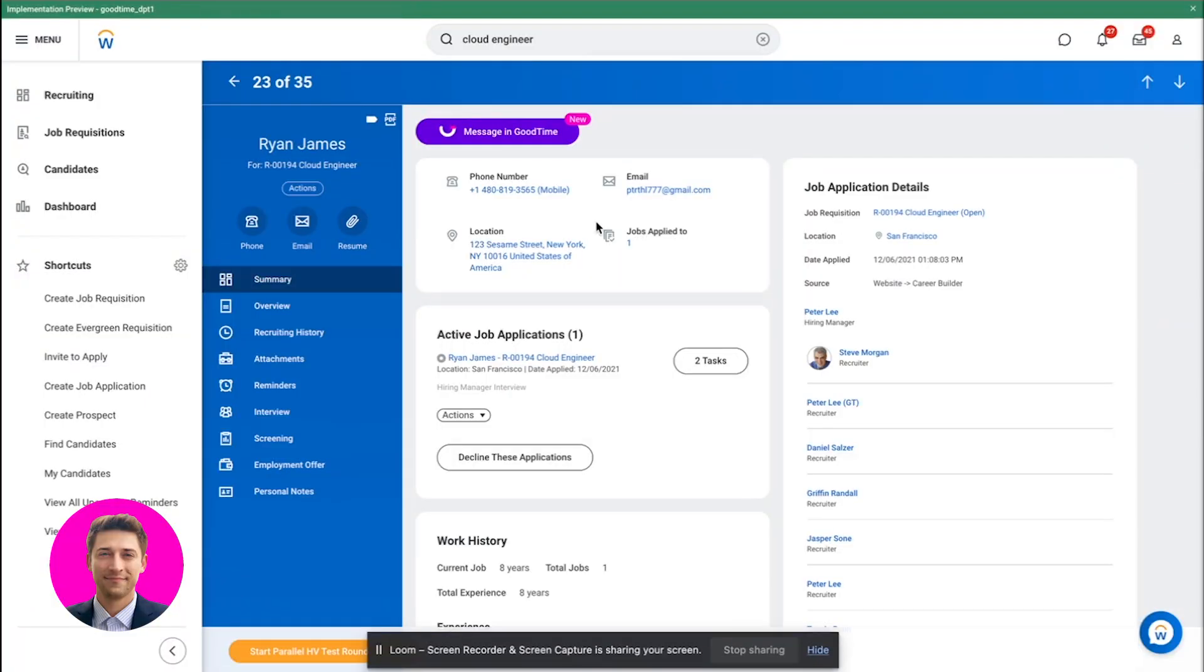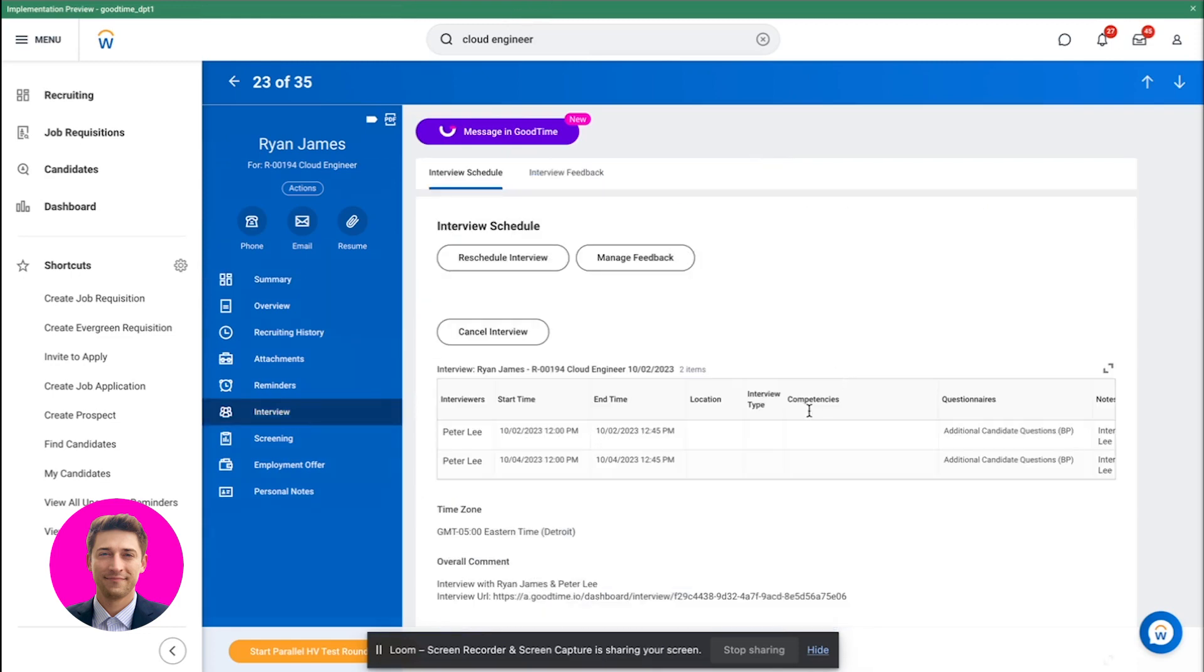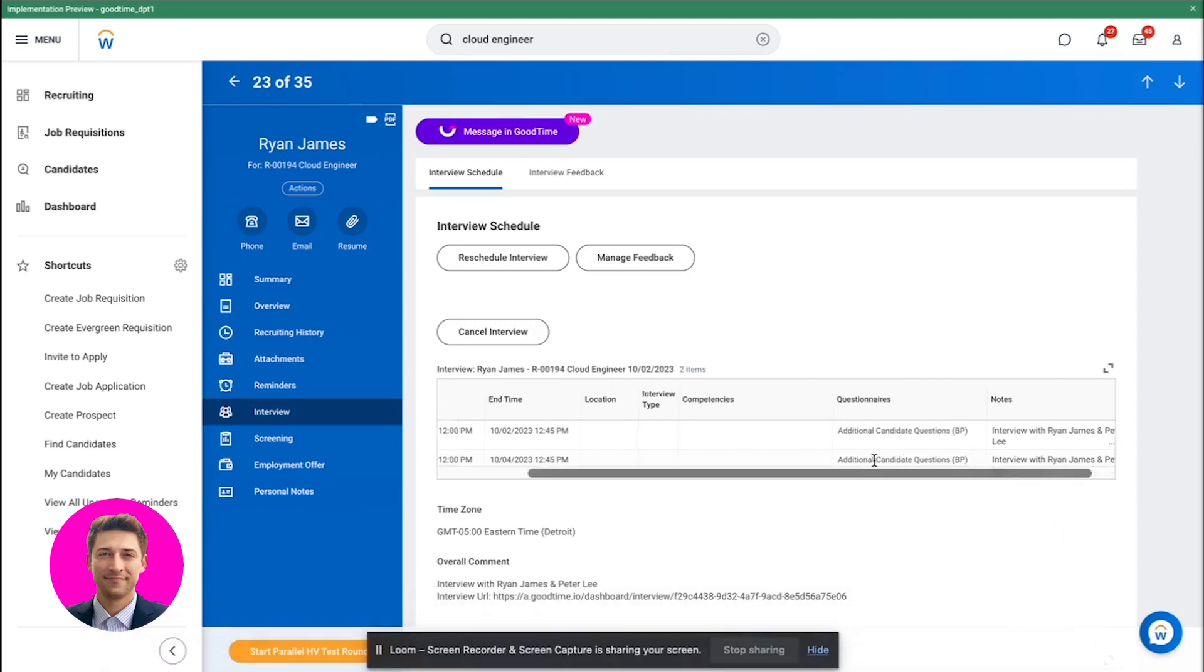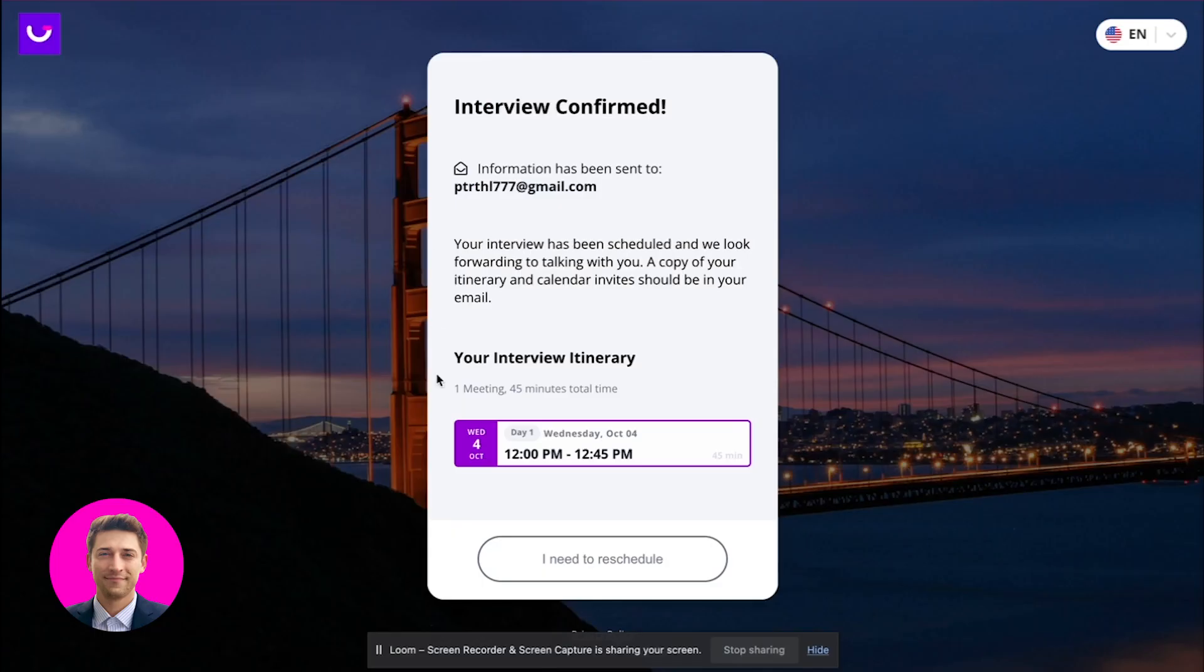While that is scheduling, you can see here that if I go to interview October 4th, 12:45, you'll see interview with Ryan James and Peter. So you can see this is the scorecard or questionnaire in Workday. But you'll see all this information was just synced back. Pretty amazing.